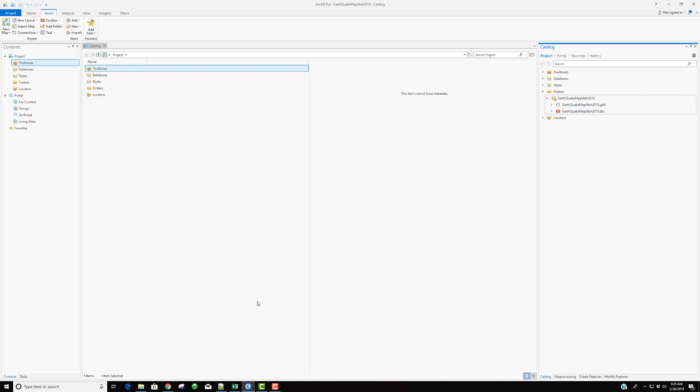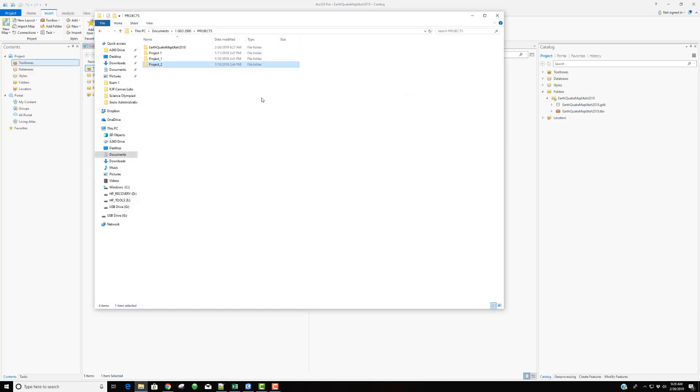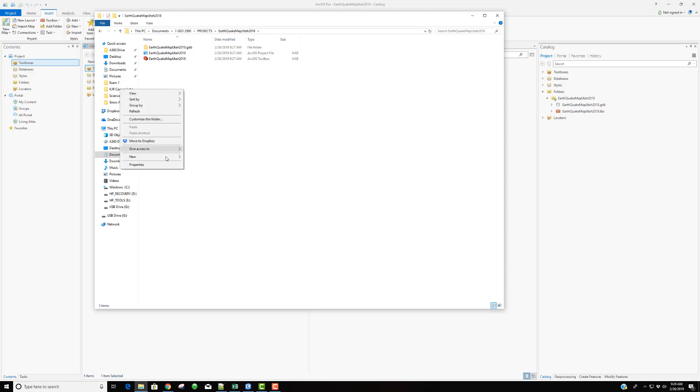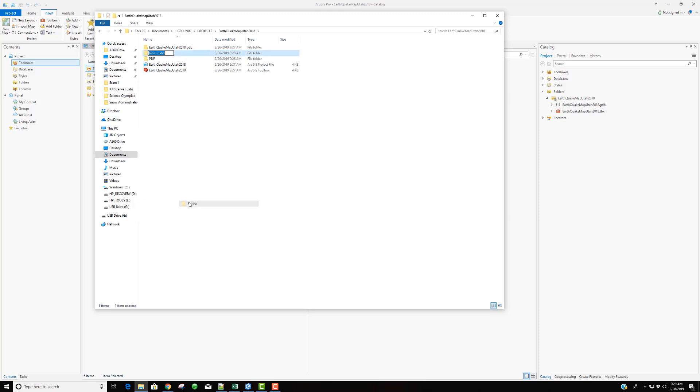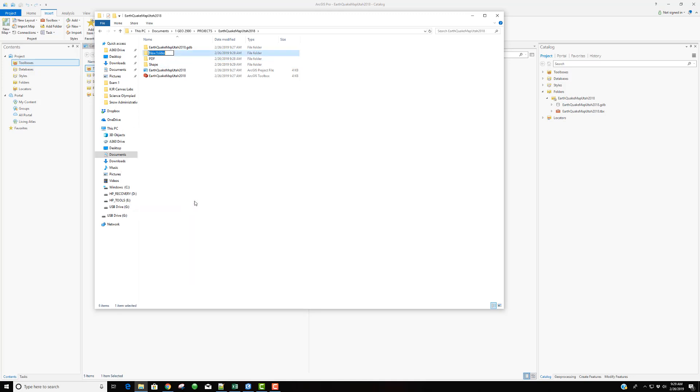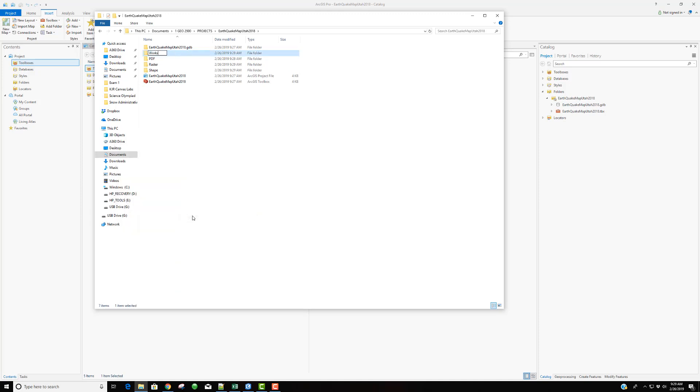So coming and opening up my file explorer, I'm going to come into this new folder that was created with our project. I can see the geodatabase. I can see the project file as well as the toolbox. And I'm just going to create three new folders. The first one I'm going to call PDF, where I might place any PDF that is an output or export from my map. I'm going to create a new folder that I'll call shape for any shape files I may have, a new folder I'm going to call raster for any rasters I may have, and then one more folder that I will call the workspace.